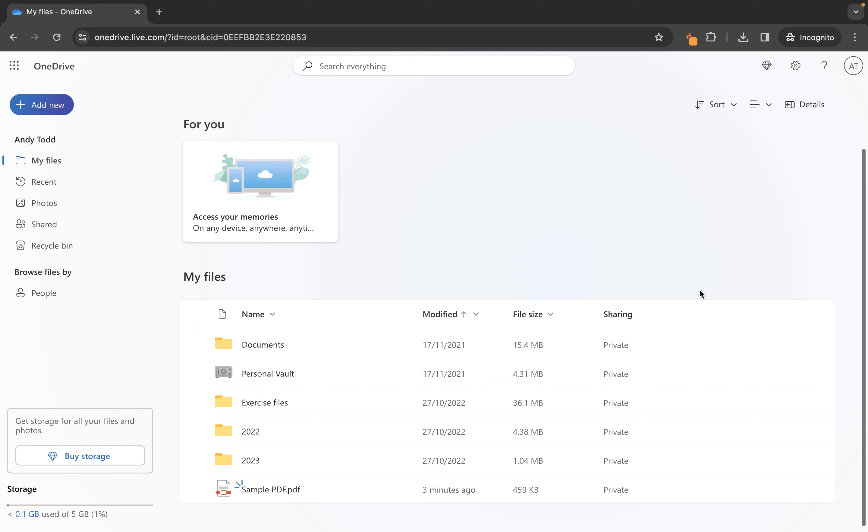So here I was in the root level or the my files area and you'll see this is the sample PDF that has been uploaded.